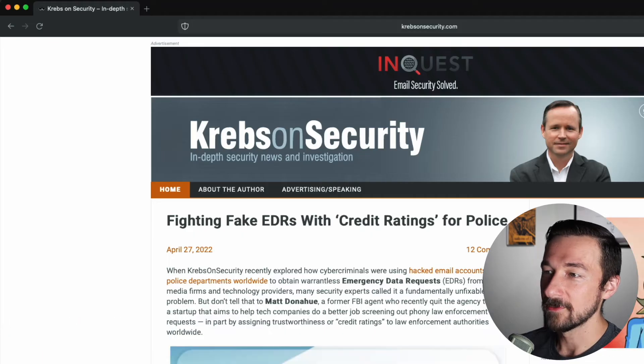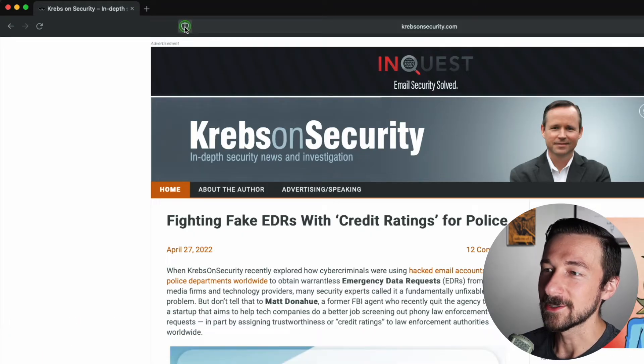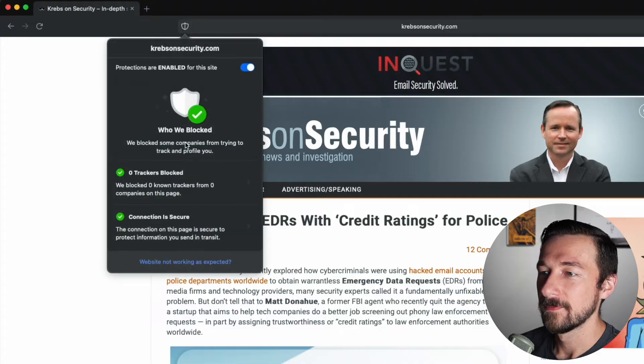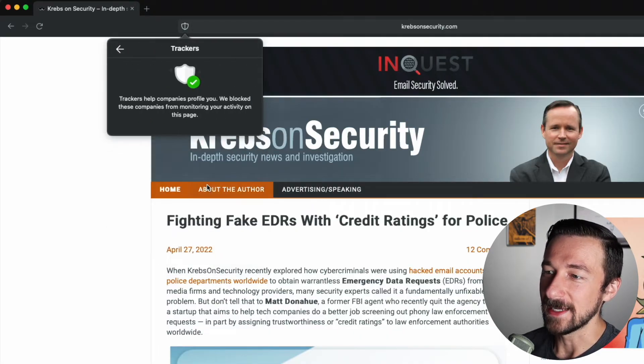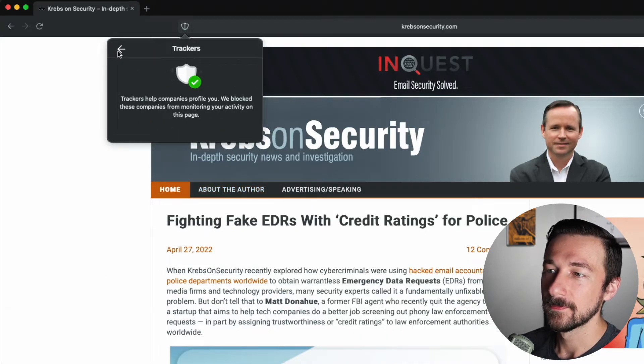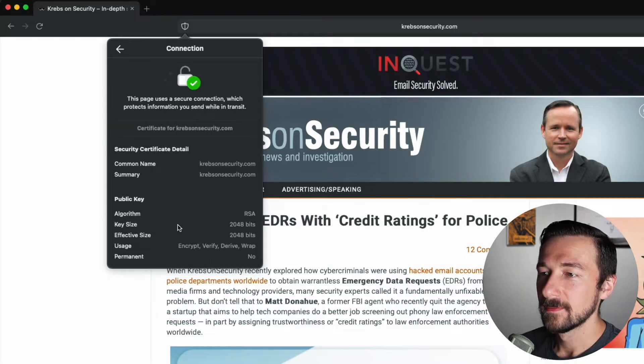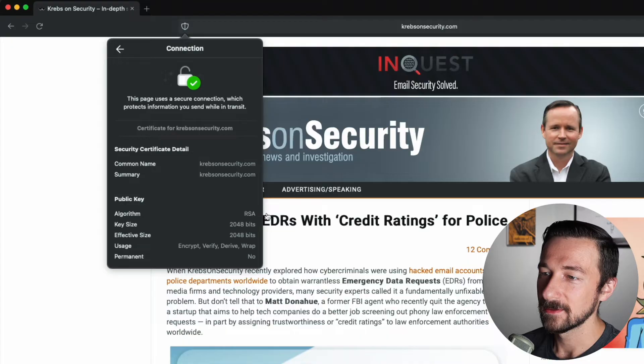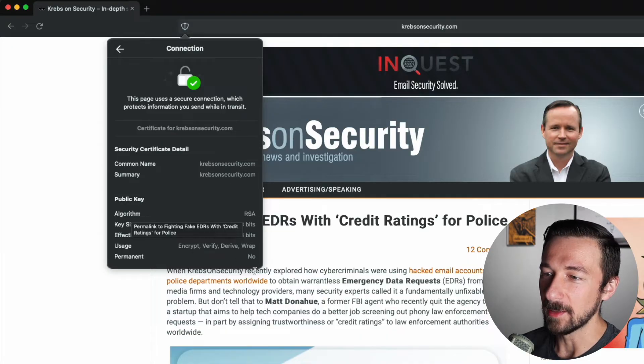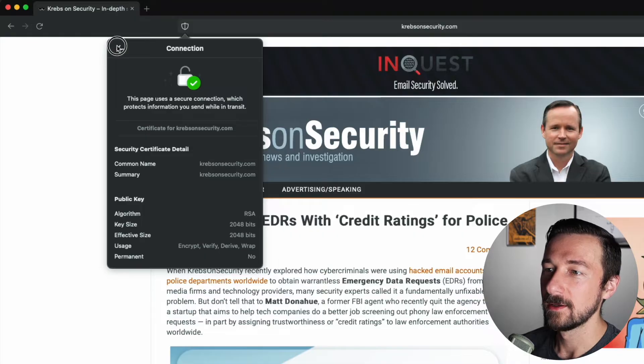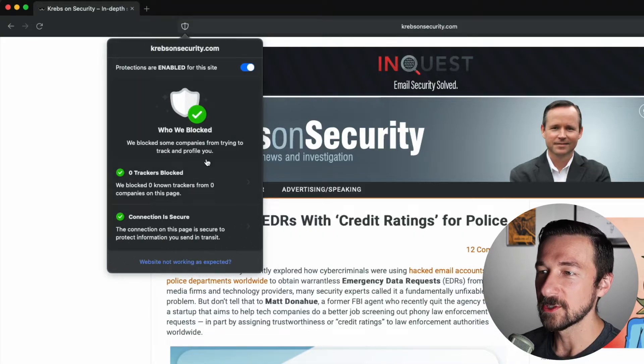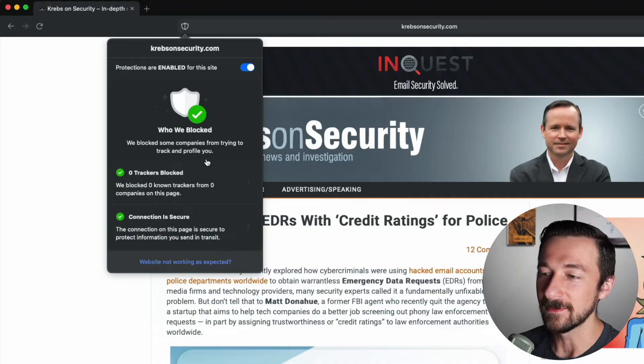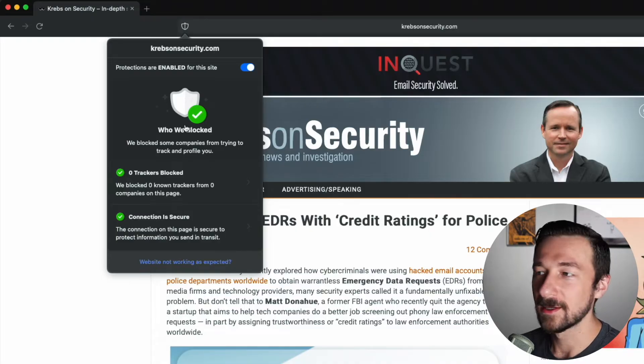So we have an icon over there. We have a little shield they mentioned. If you hover over it, it turns green. Fancy. Zero trackers were blocked, so they didn't detect any trackers on this page. We have the connection is secure. We have some details about the certificate on this website, krebsonsecurity.com, what data the public key has regarding encryption. So pretty simplified, which I think is good. Most people don't need all the details that some other browsers have. So I guess simplified is good.